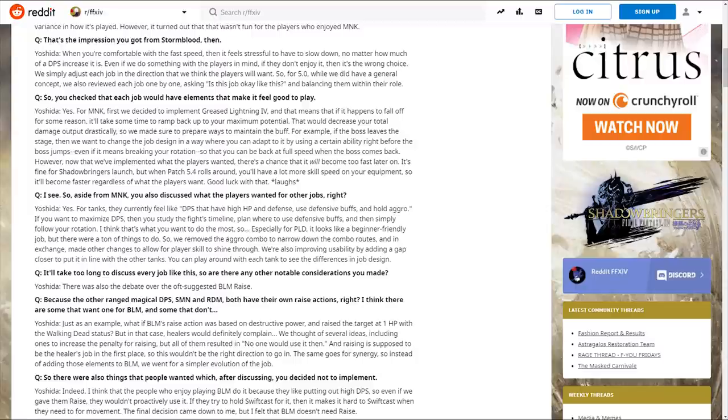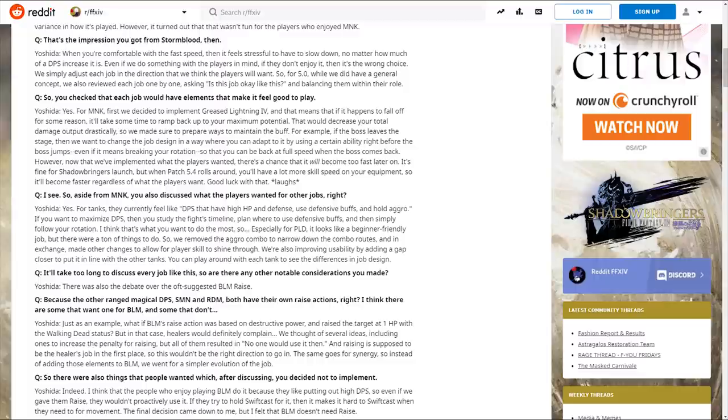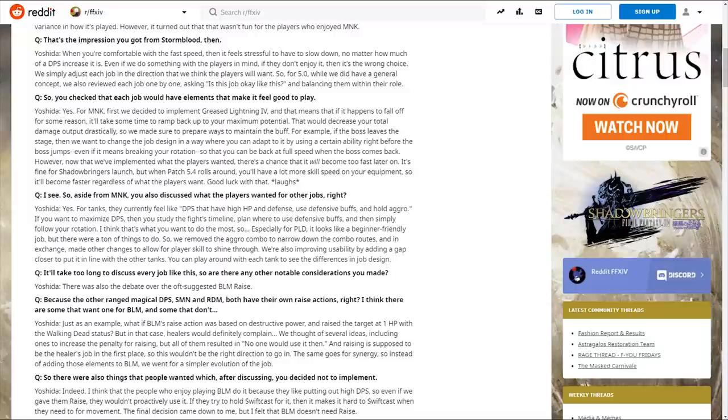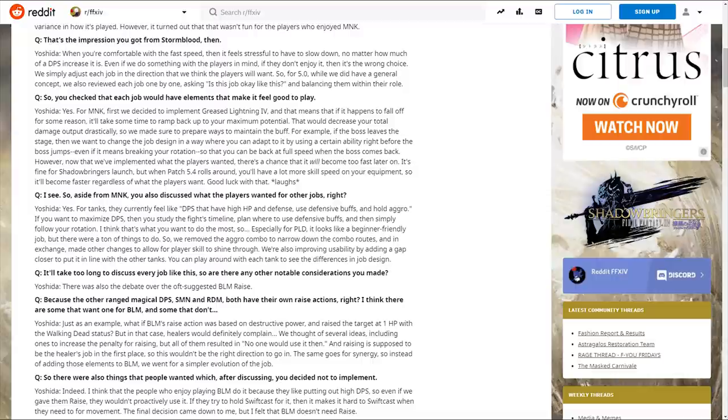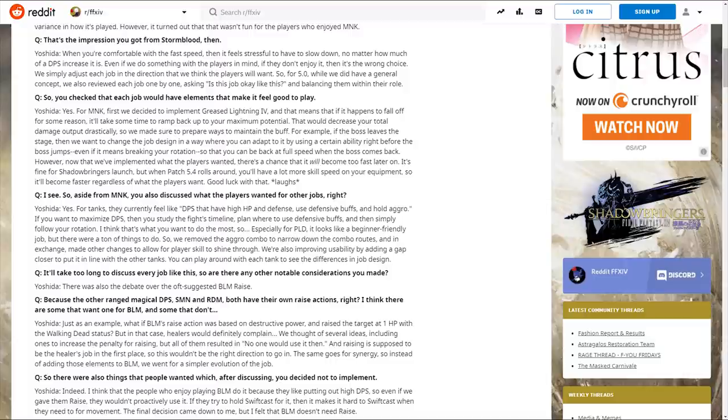For tanks, they currently feel like DPS that have high health and defense. They removed the aggro combo to narrow down combo routes and made other changes to allow player skill to shine through. They're also improving usability by adding a gap closer to Paladin to put it in line with other tanks.